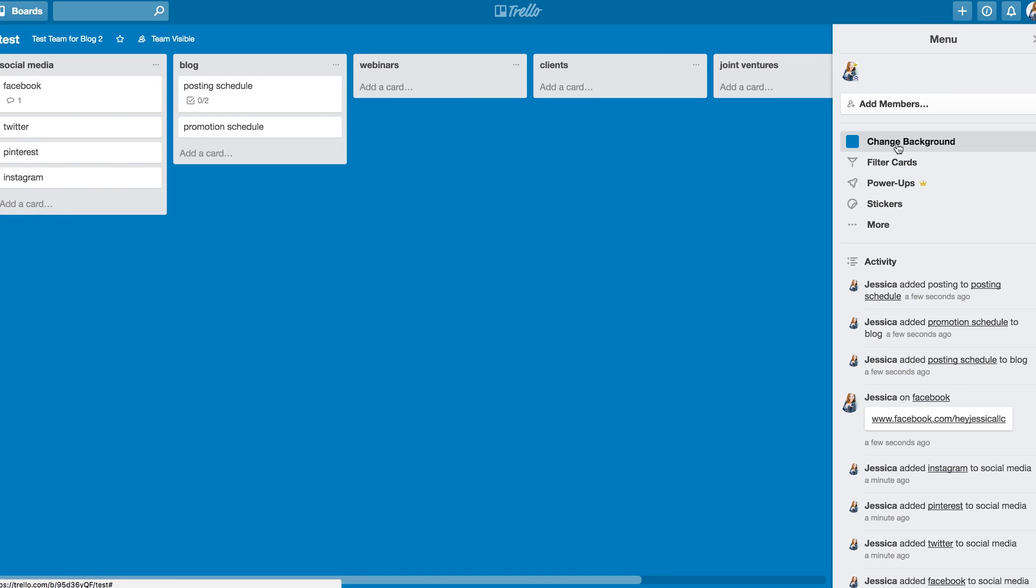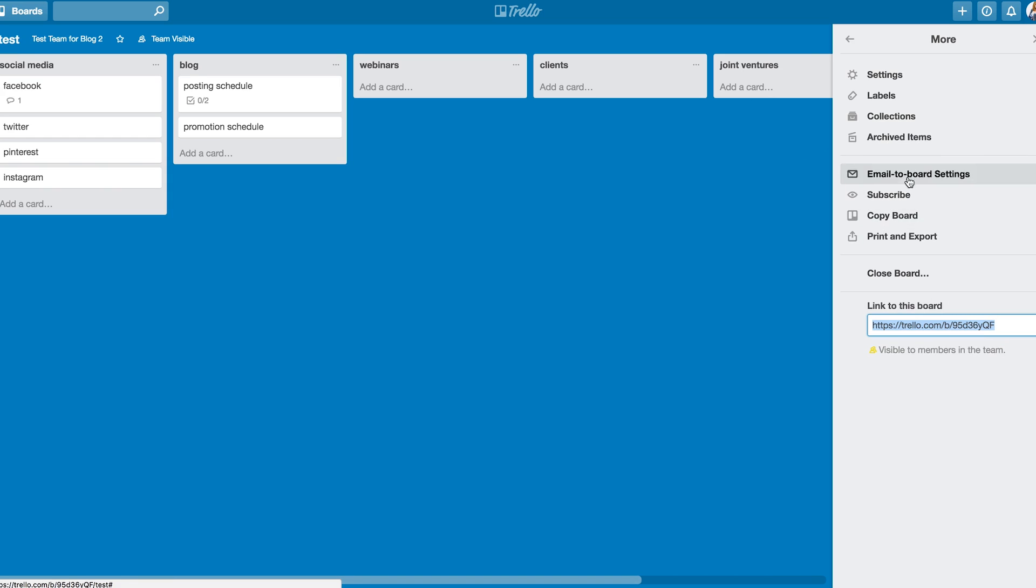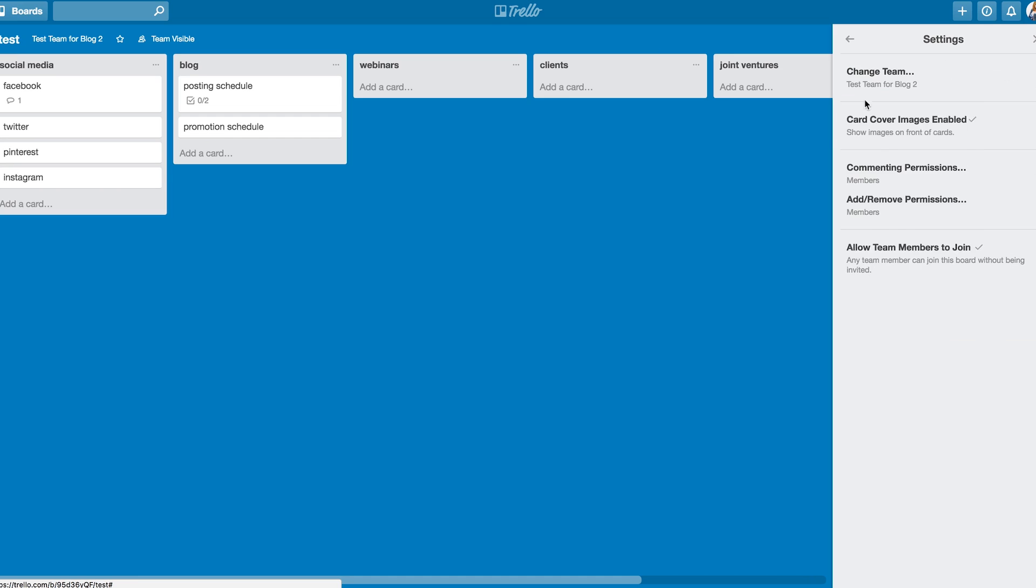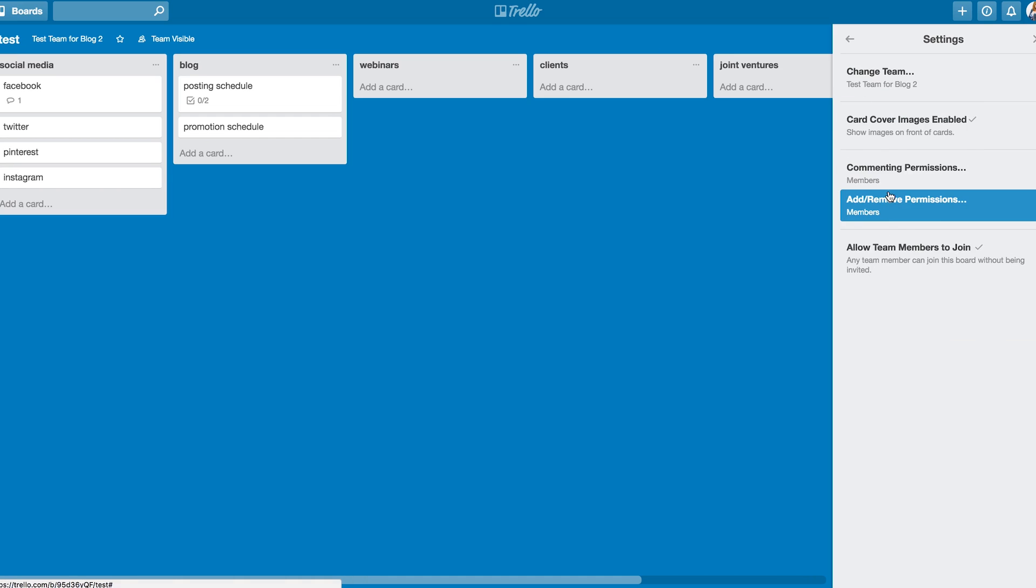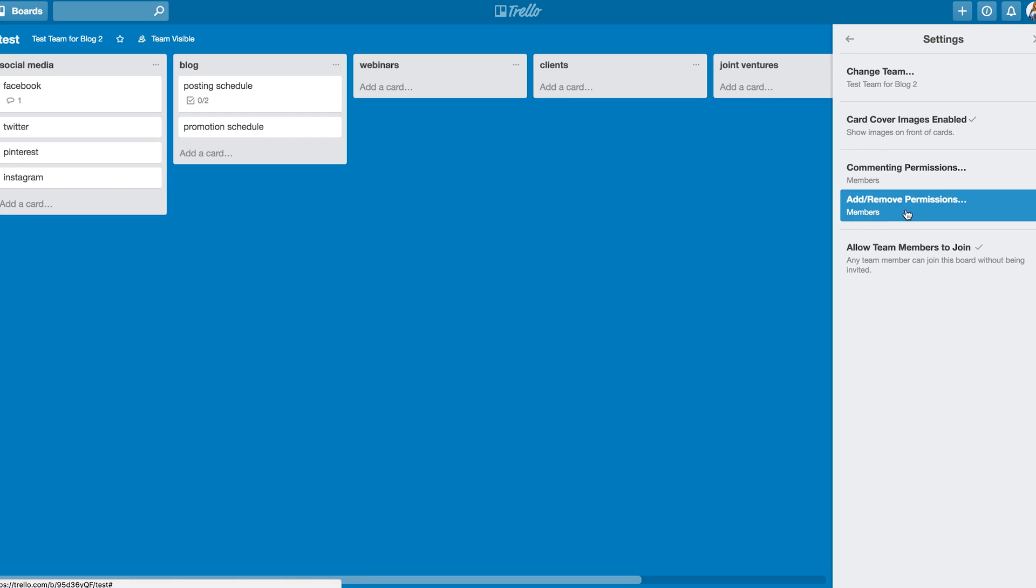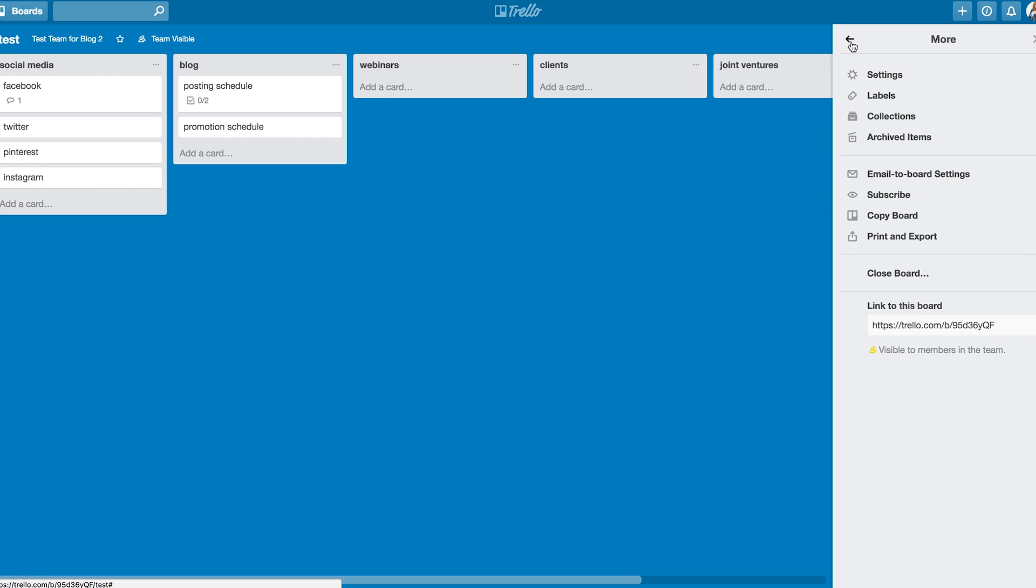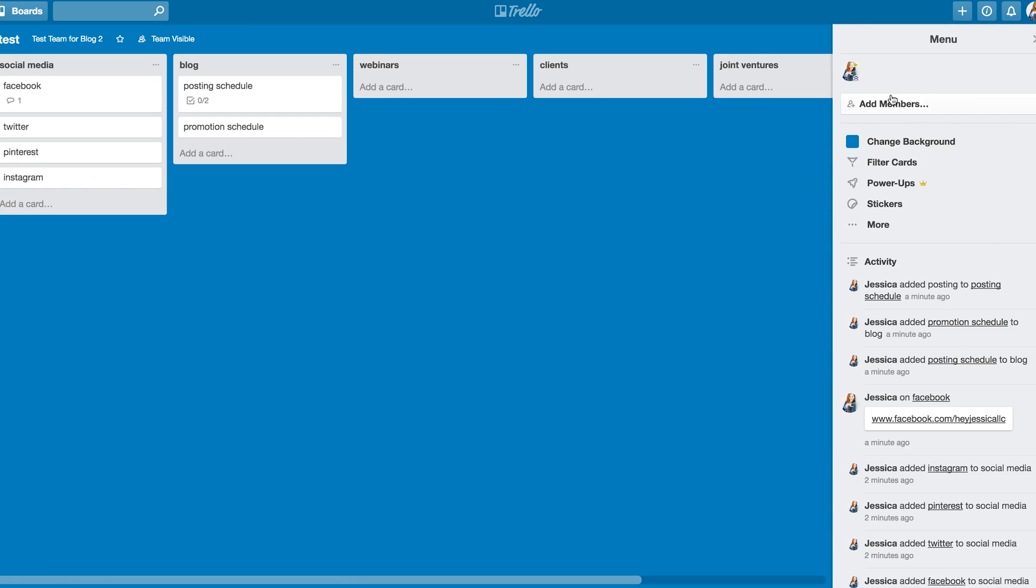To change the background, you just hit change background. To add members, you do that there. You can hit more and get some of the more advanced, like, copy and email to board settings. And actually set up the board itself if you want to do that. You can remove permissions for commenting and adding and removing members. That type of thing. So if only you wanted to be able to do that, or whatever, you can absolutely do that here.